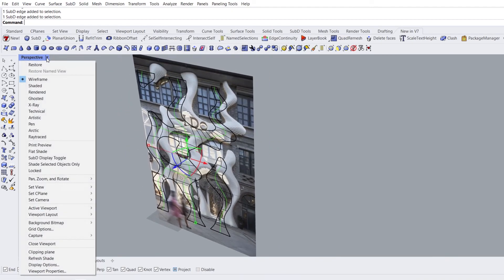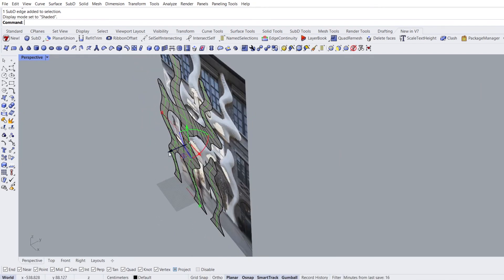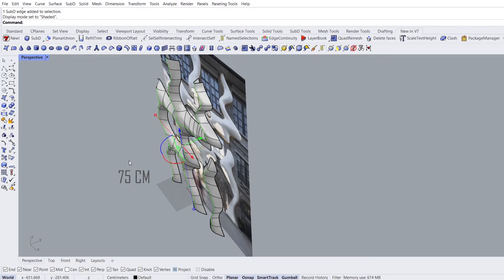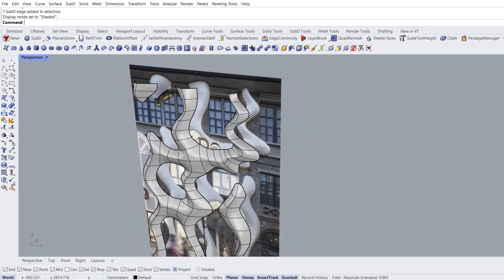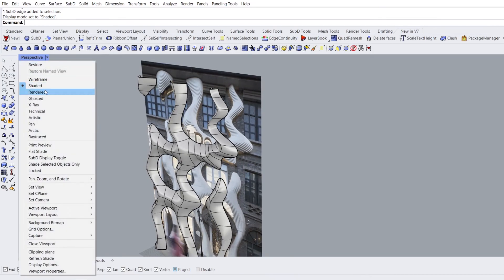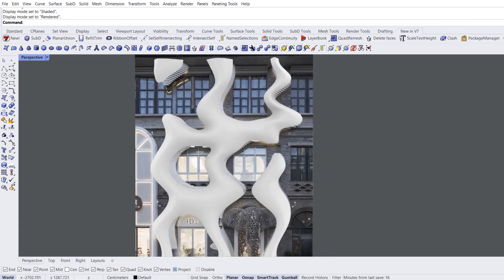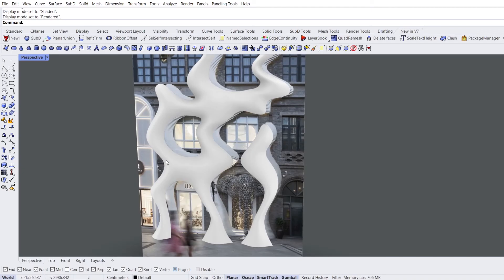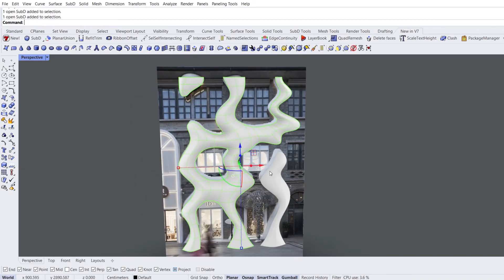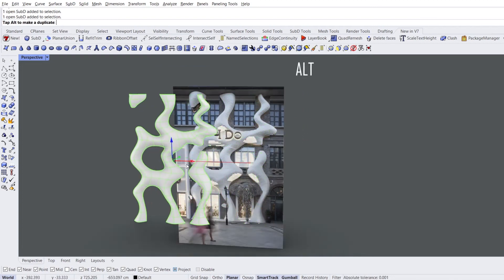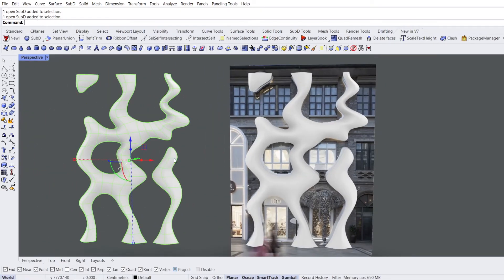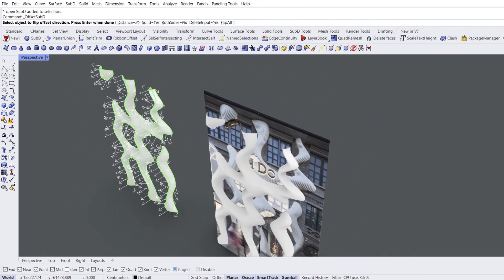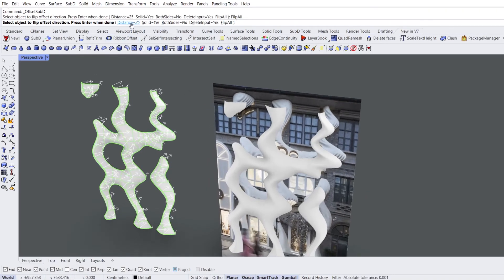Perspective view. Shaded mode. Move forward 75 cm in the Y direction. There doesn't seem to be a problem. Rendered mode. You can make multiple selections by holding Shift. Copy to the left by holding down the Alt. Offset SubD. Flip all. Distance: 25.